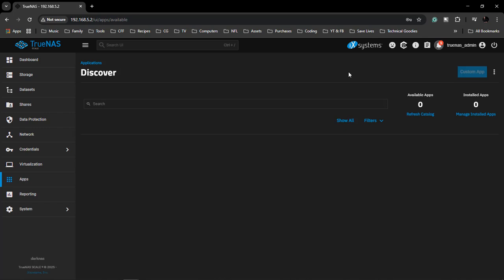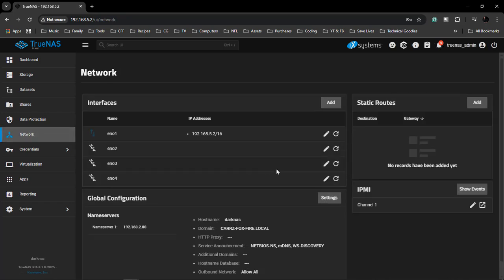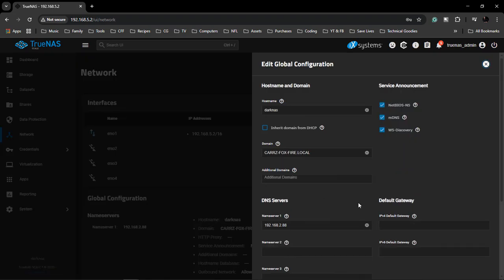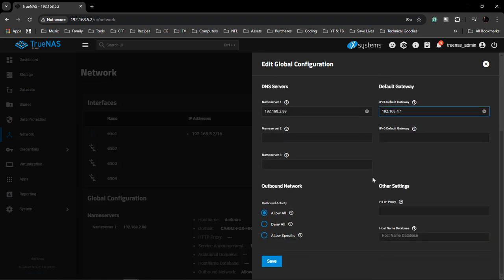So what has happened is if we come over here to our Network, we come down here to our settings, and right here we don't have a gateway. So we type in 192.168.4.1, come down here and choose Save.